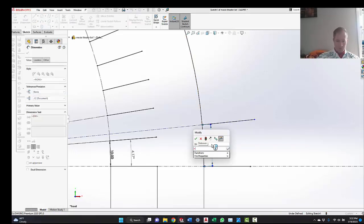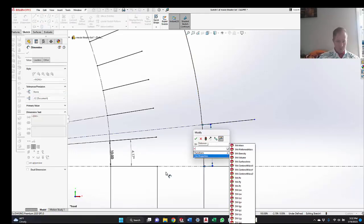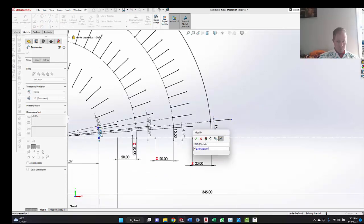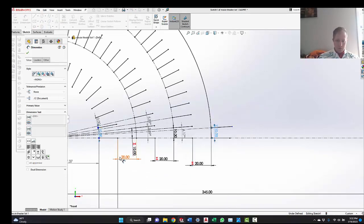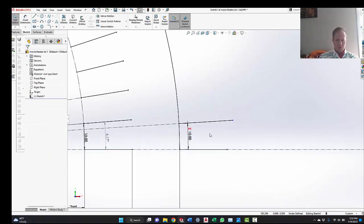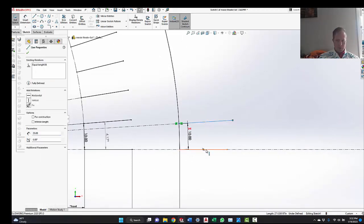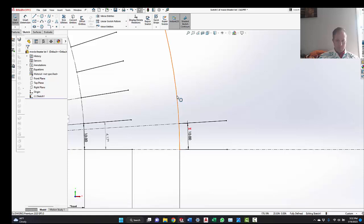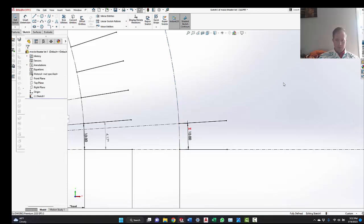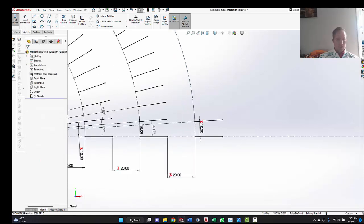So equals this guy. So it's 10 feet. I want this to be the same length as that. Equal. Make that construction.